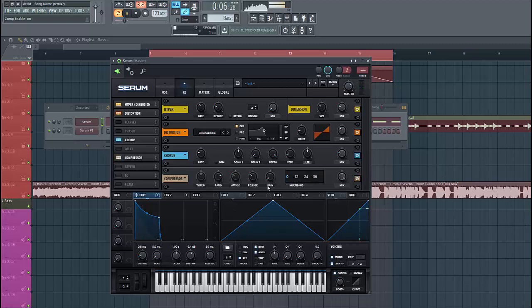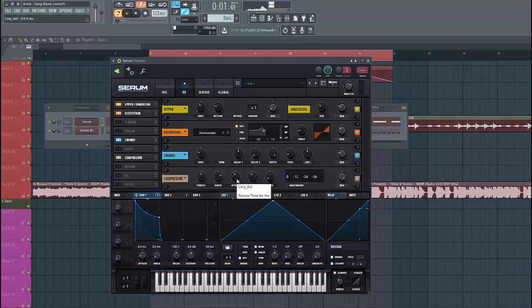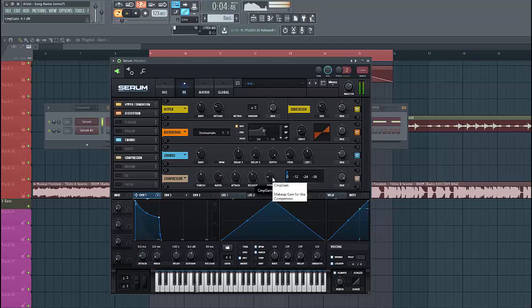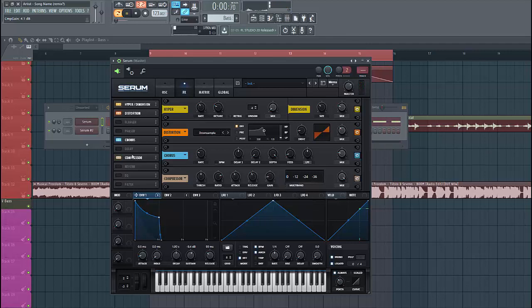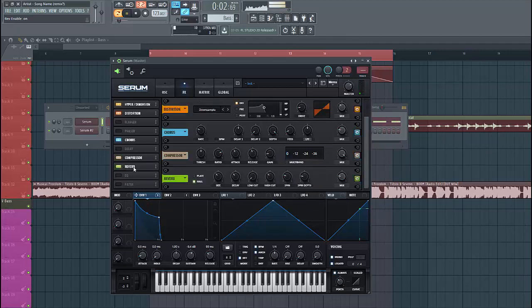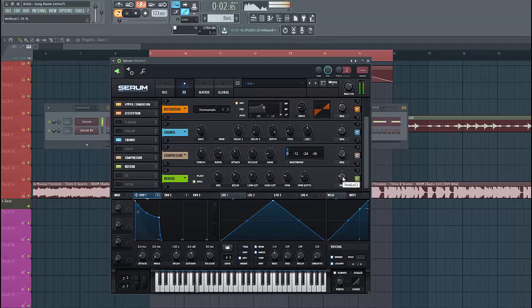We're gonna use a bit of compression — put the attack and release around midway, and bring up the gain a bit. So to finish up the sound we're gonna give it some reverb. We don't want any lows in the reverb, so put up a low cut and lower down the mix a bit.